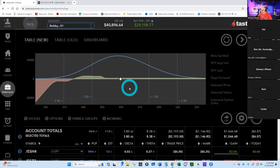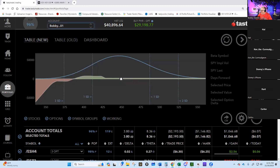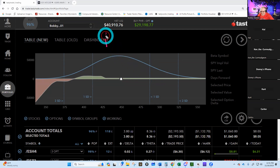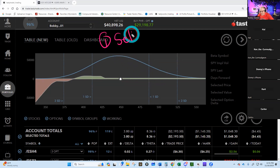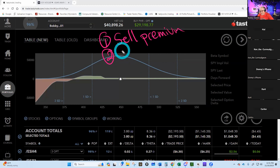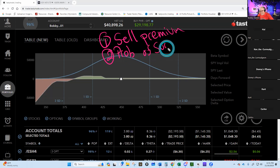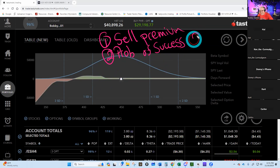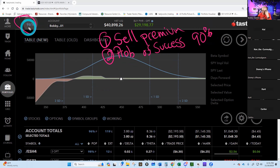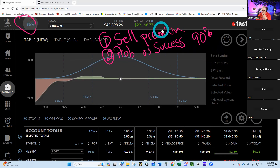Let's go through the plan. We are option sellers — that's the first thing we do. We sell premium. We're insurance agents. We sell premium at a high probability of success. Our trades have a 90 percent or greater probability of success. You can see my portfolio here has a 96% probability of profit.